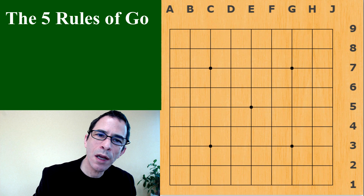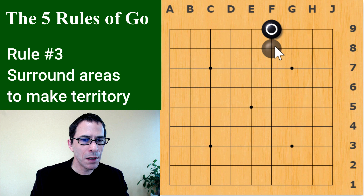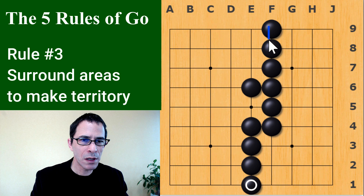Rule number three is a slightly different way to look at the game. Rule number three is that the player with more territory wins the game. As you play, there is some advantage in having your stones connected to each other. Here's an example of a group of black stones connected vertically and horizontally to form a single group.